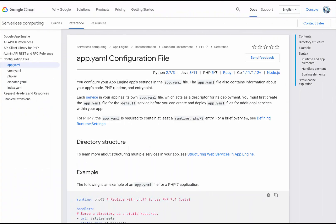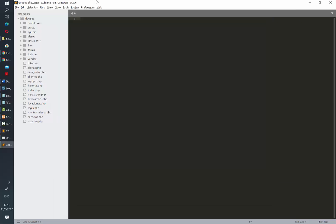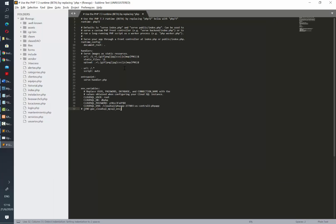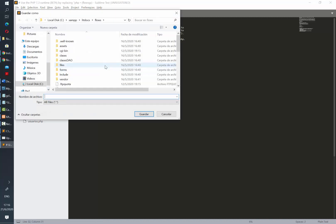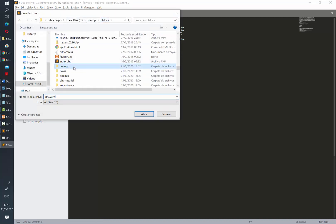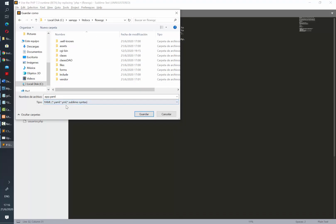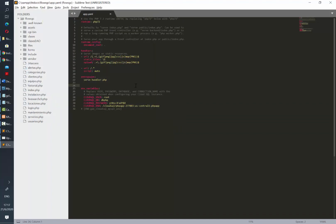As stated in the documentation, the first thing that we need to do is to let the cloud know the settings of our project, which should be placed in a file called app.yaml. This file will contain information about your app code, PHP version, and entry point.